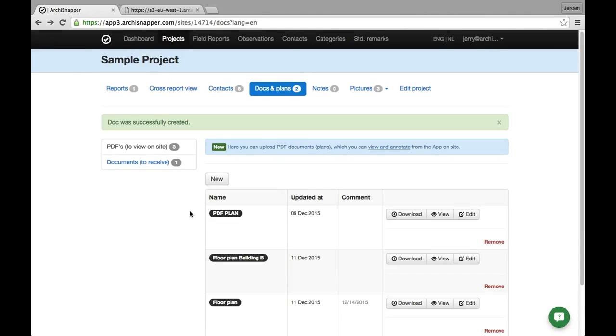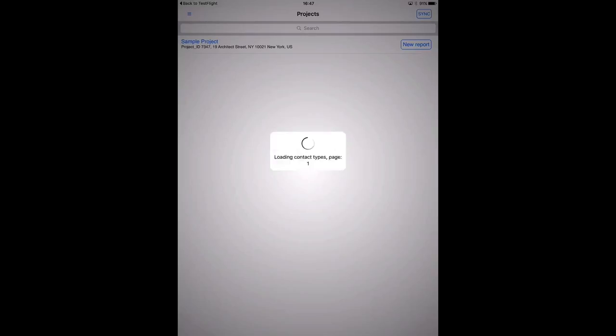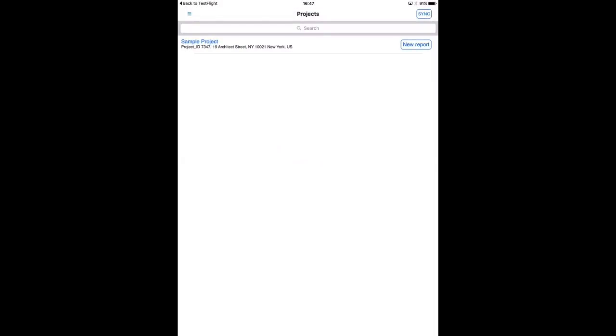Okay, so the first thing I want to do is to press the sync button at the right top to download all the data that I added from my online ArchiSnapper account. And now I want to show you how to view the PDF plans from the app, not just how to annotate them.